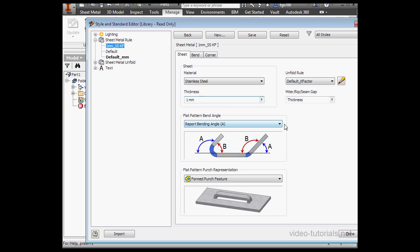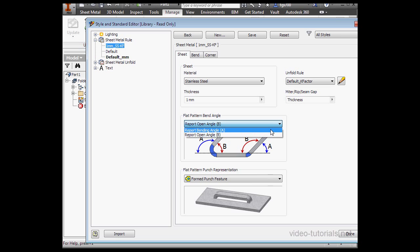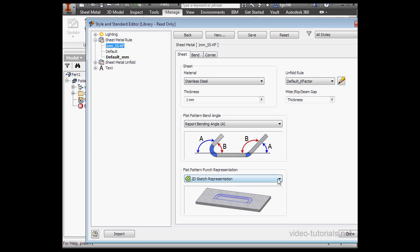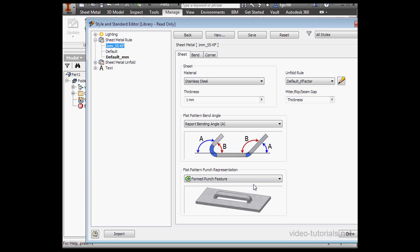Next, we can choose the flat pattern bend angle, as well as the flat pattern punch representation. We'll look at this second option in more detail later on.